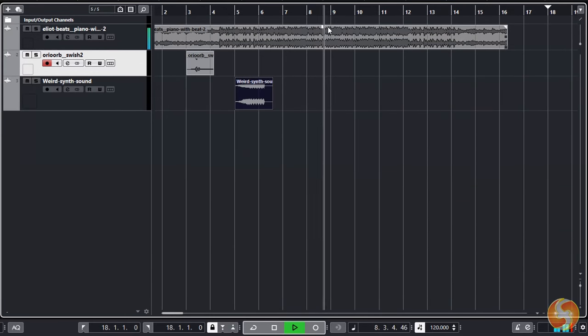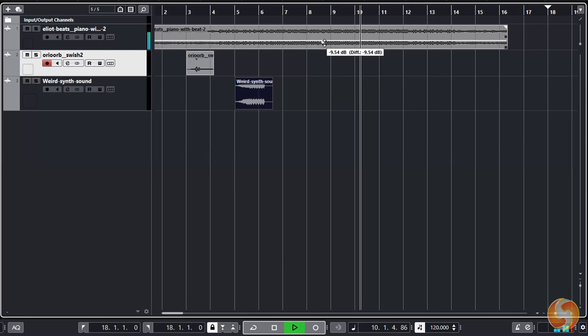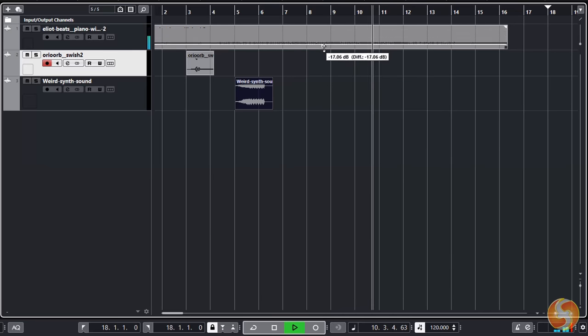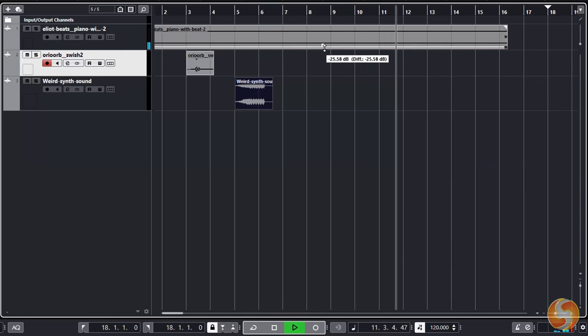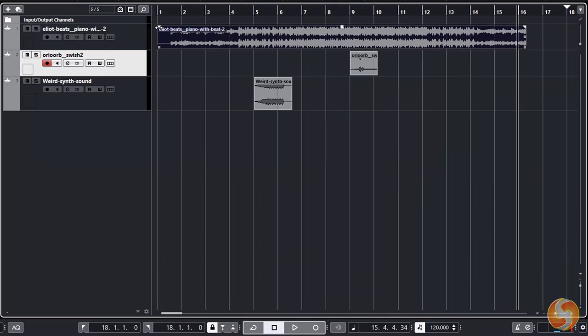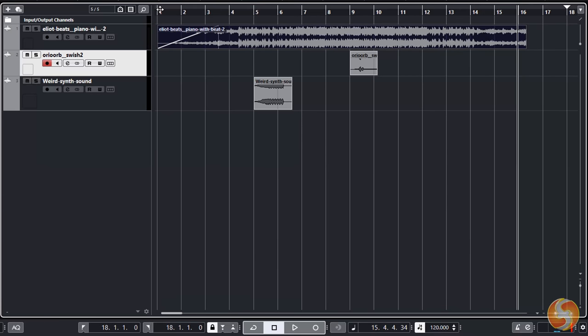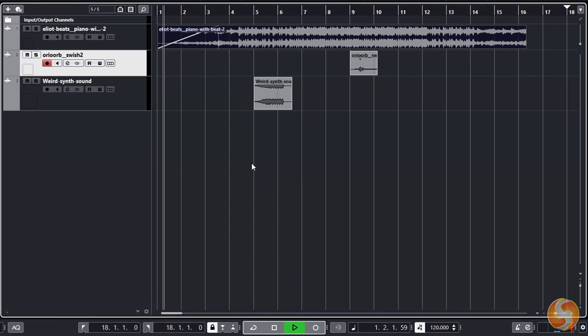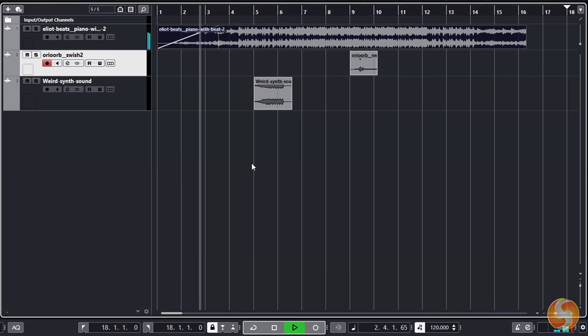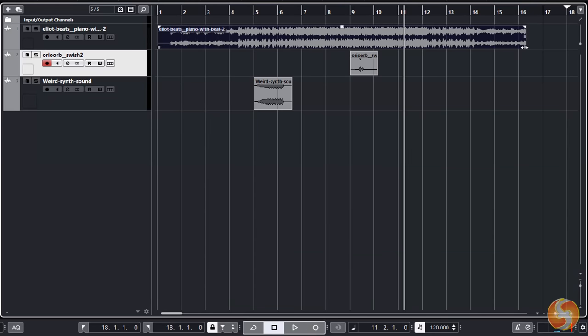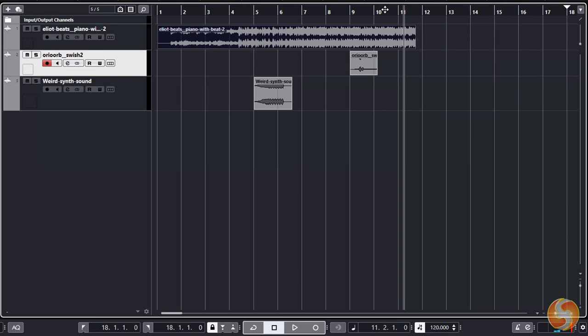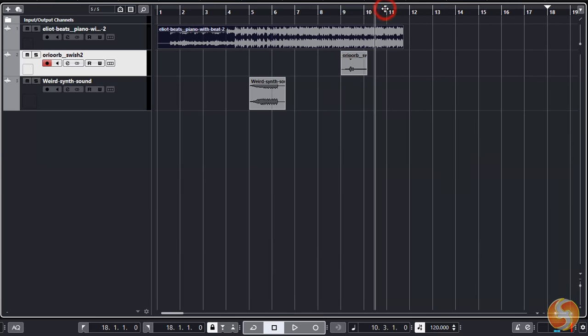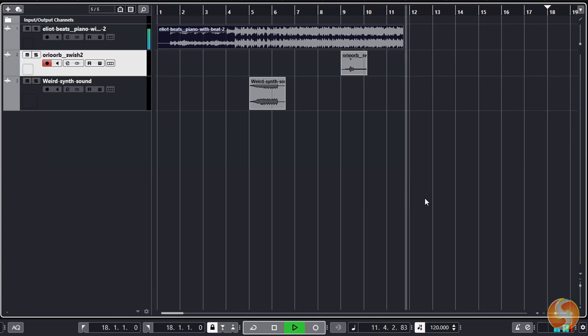If you hover on any event, you can use the top node to adjust its volume and the triangles on its corners to add fades and change the volume level smoothly in time. Whereas drag from the bottom nodes to shorten or stretch the event length, cutting part of its audio waveform, if necessary.